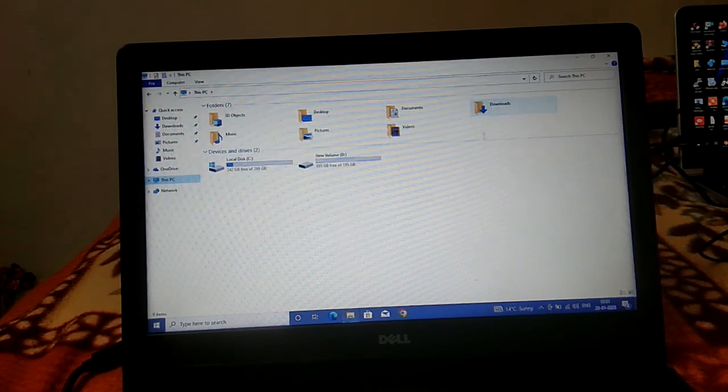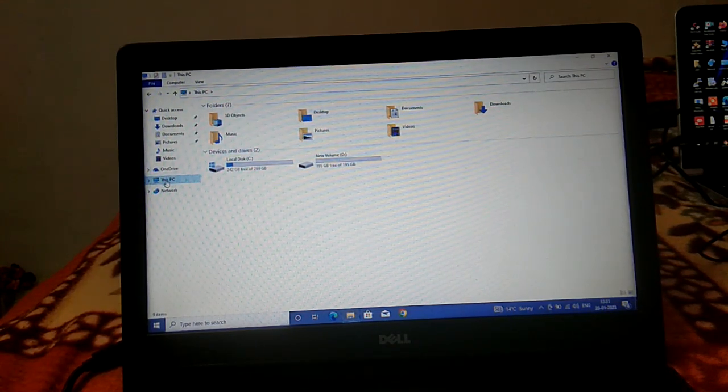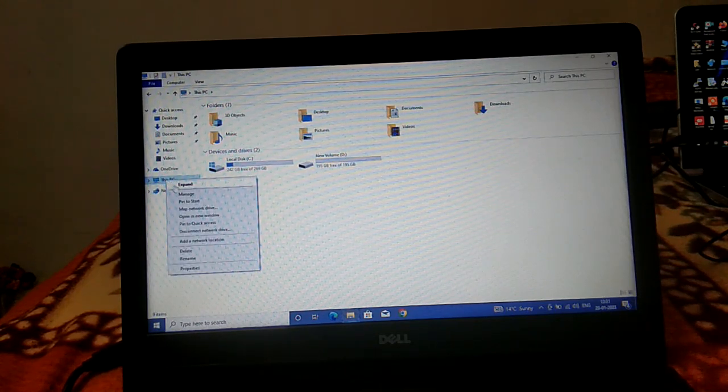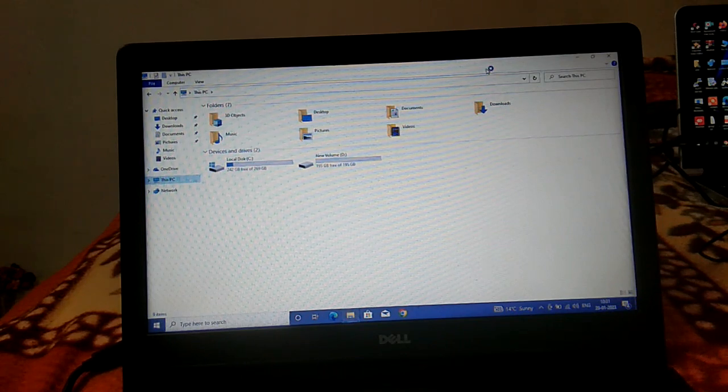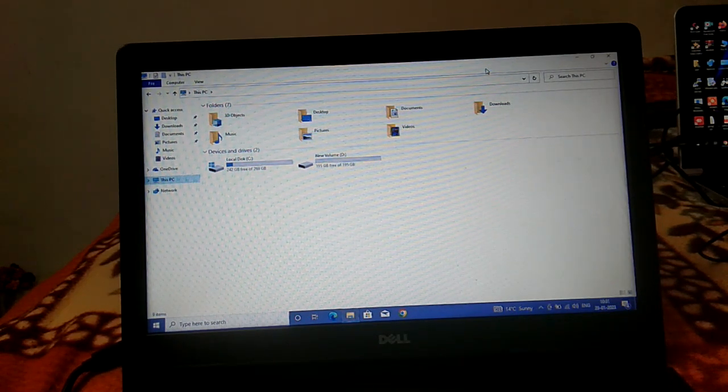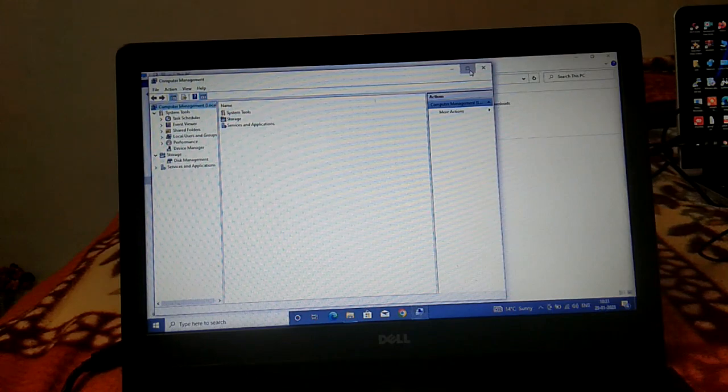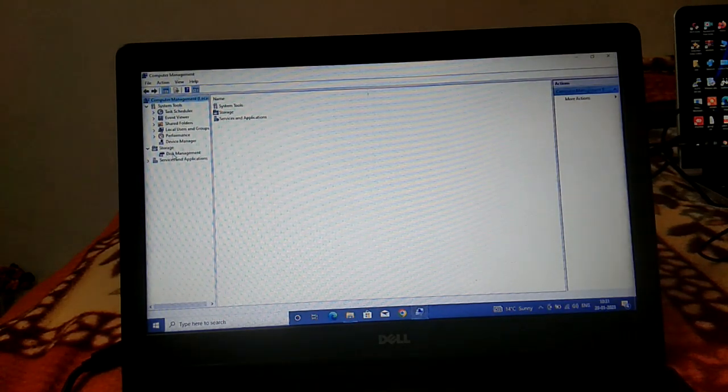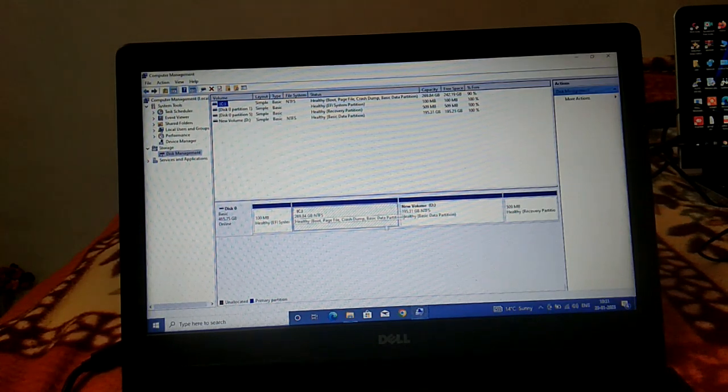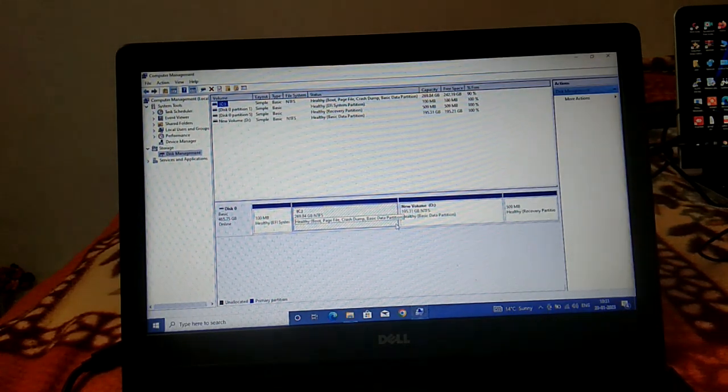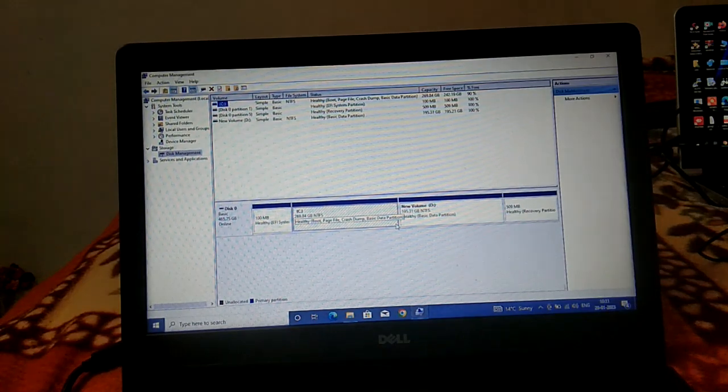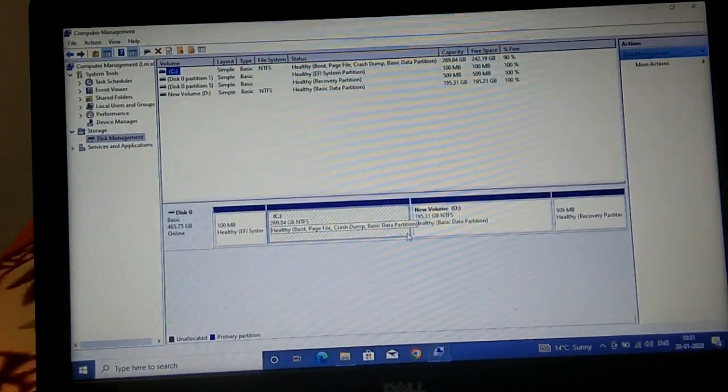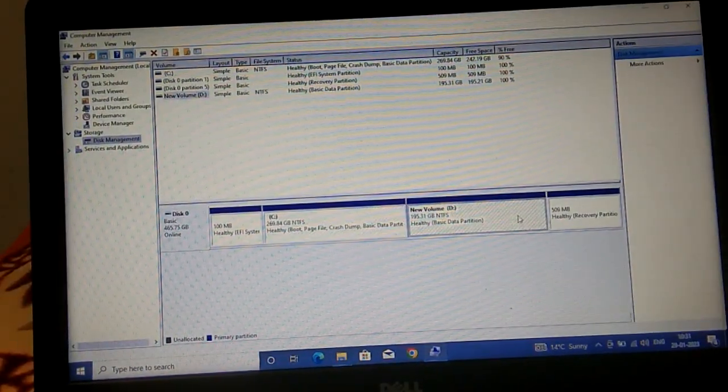In order to do that, you need to right-click on This PC, go to Manage, and click on the Disk Management option. Here are the partitions and volumes in my system.